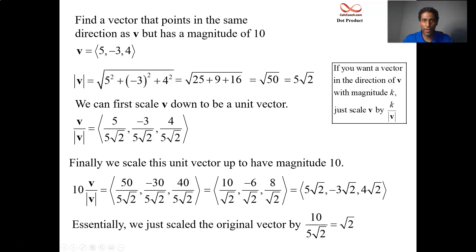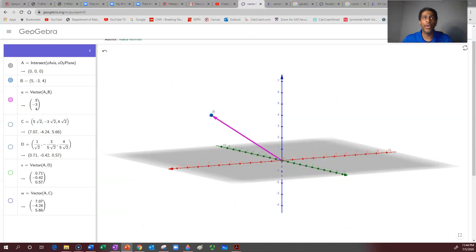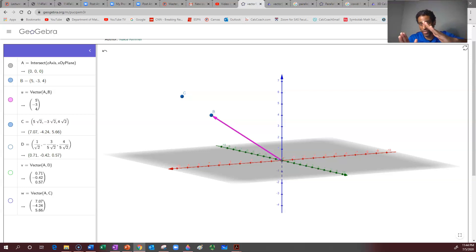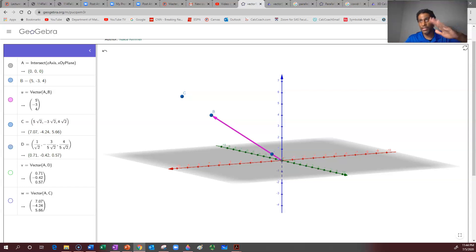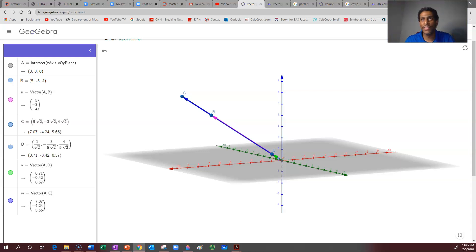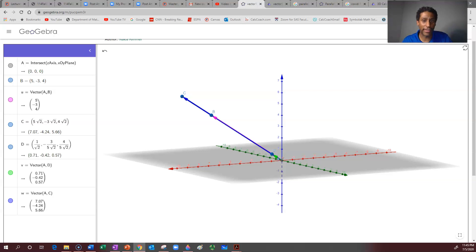Let's take a look at the visual. We have this vector V, and we want it to have magnitude 10 — it currently has magnitude 5√2. To make it have magnitude 10, we did it in two steps: we scaled it down to make that vector have magnitude 1 (that's the green vector), and then we scaled it up by multiplying by 10 to make it have magnitude 10. This concept is behind the scenes when figuring out how to project one vector onto another.